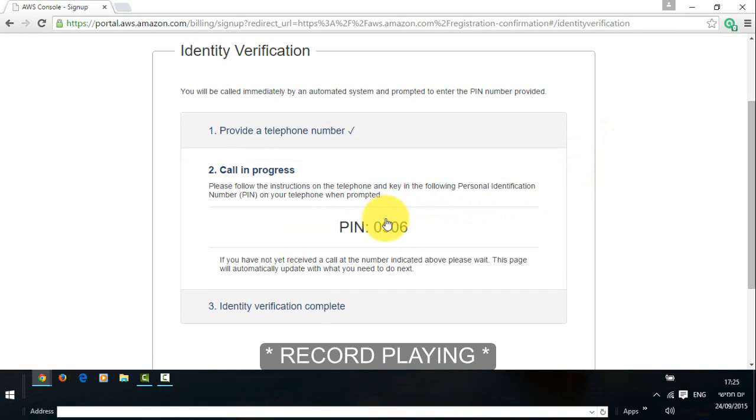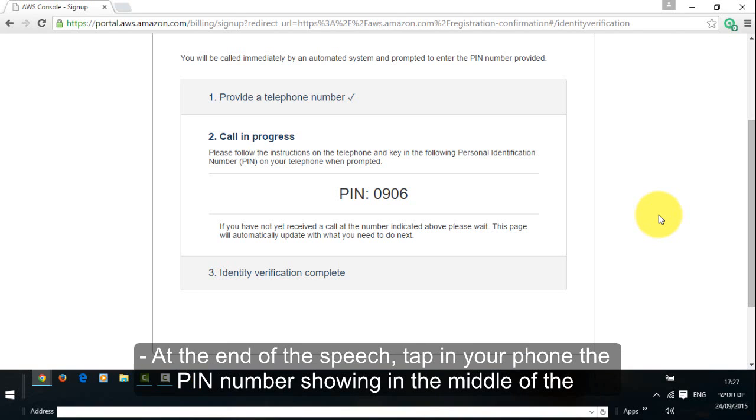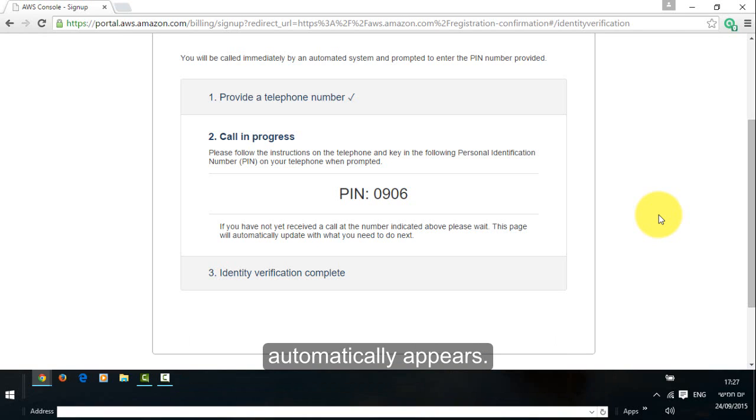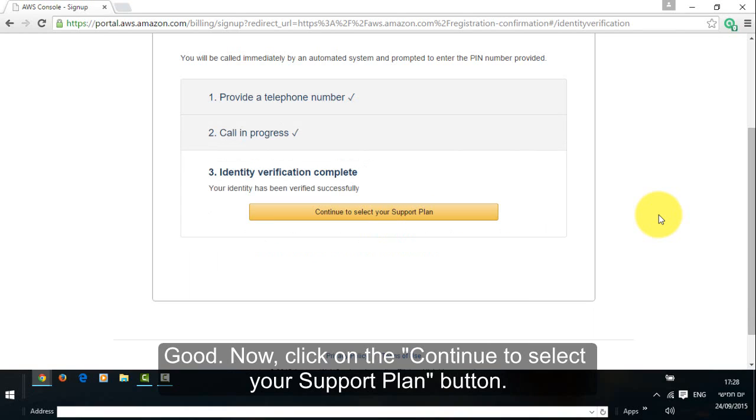Hello, this is an automated call from Amazon Web Services. Using the touchpad on your phone, please enter the 4 digit PIN number that was displayed on your screen. You may also send your PIN one digit at a time. At the end of the speech, tap in your phone the PIN number shown in the middle of the computer screen or speak the digits one by one. Hold on a little more until the next phase automatically appears.